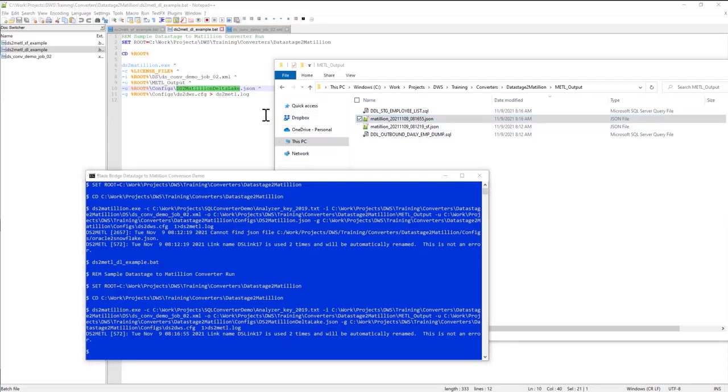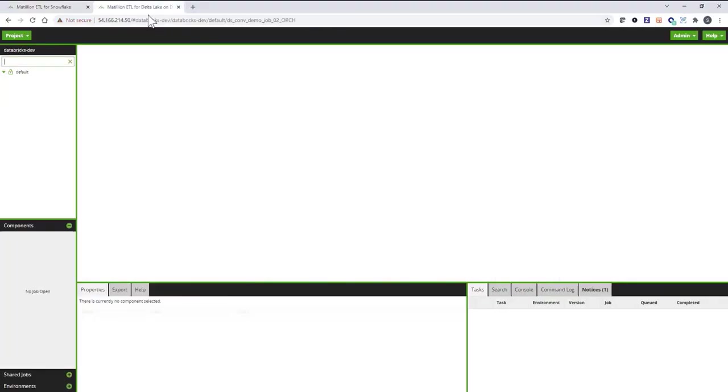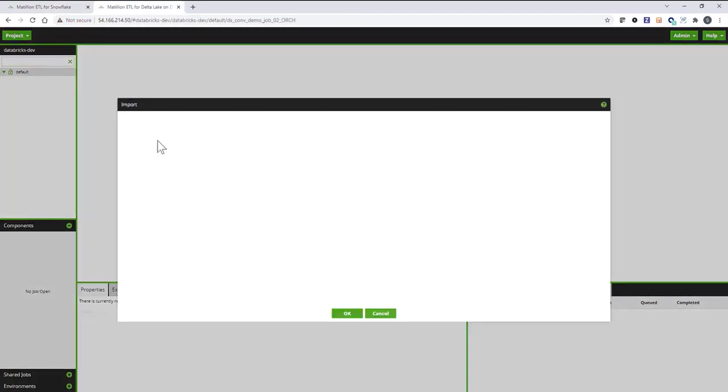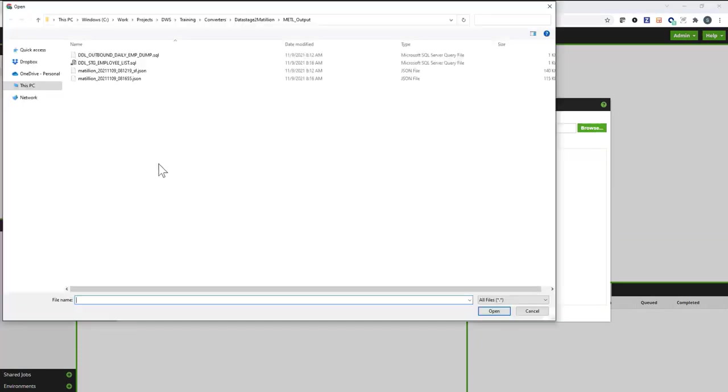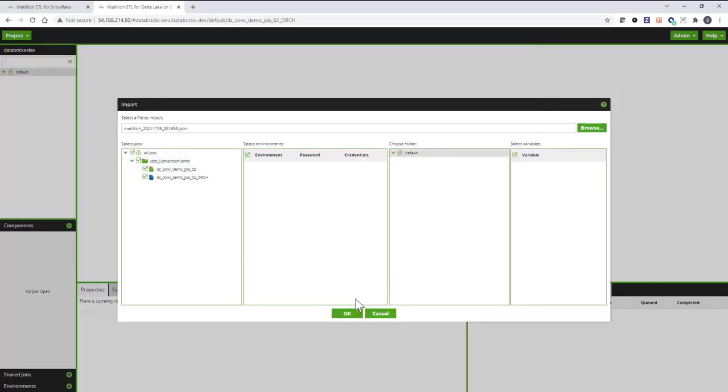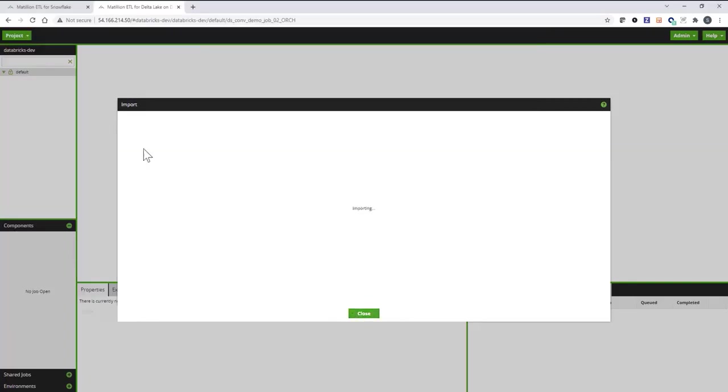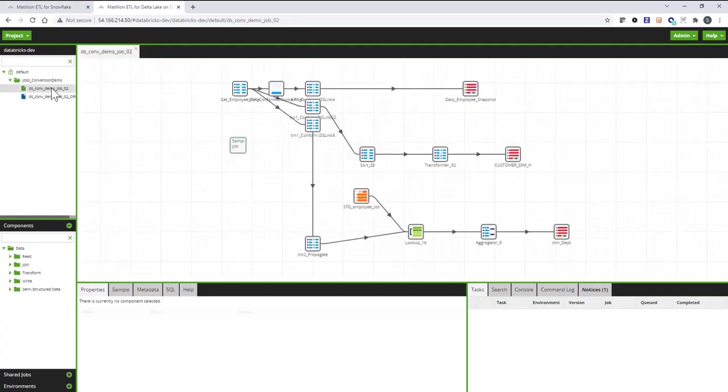So I'm going to go back into my web browser. I'm going to switch to Matillion for Datalake on Databricks and do the import. And I'm importing this file. Now, the jobs between Matillion for Snowflake and Matillion for Databricks will have the same structure, but the expressions will be converted differently.